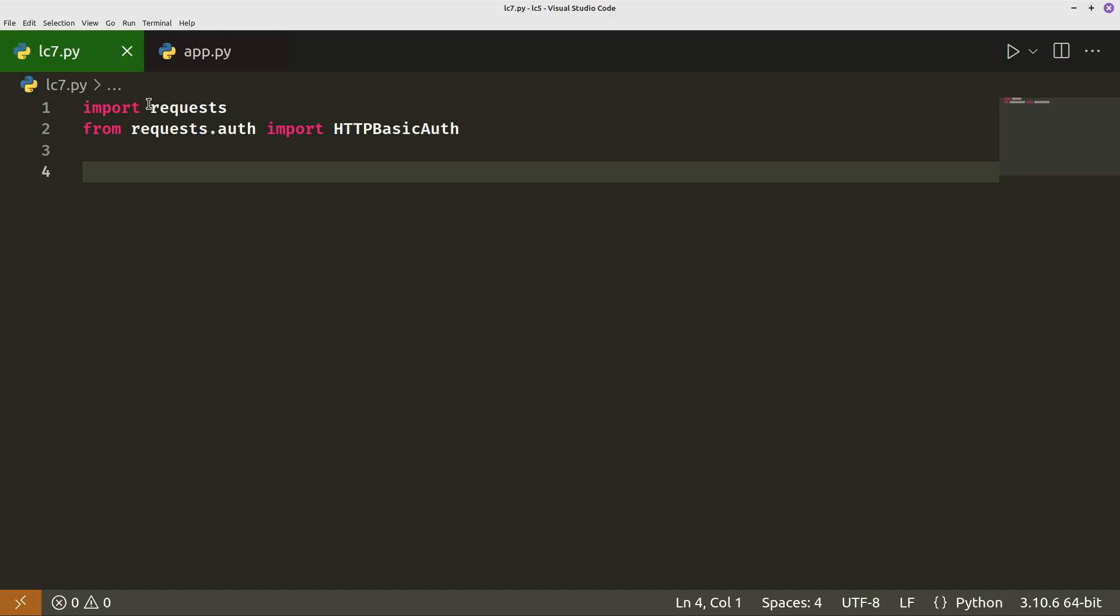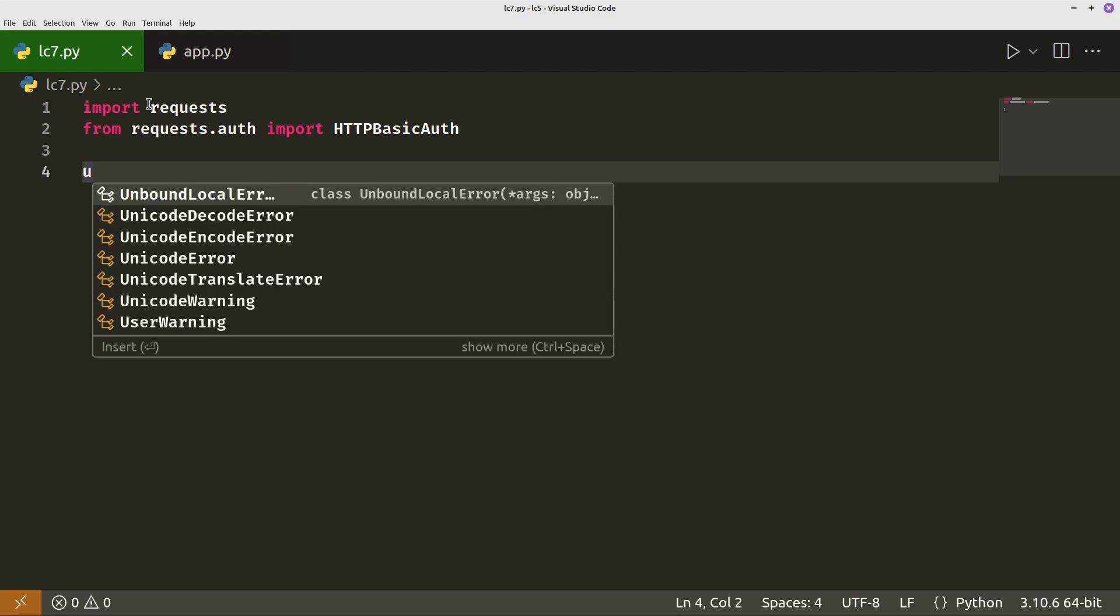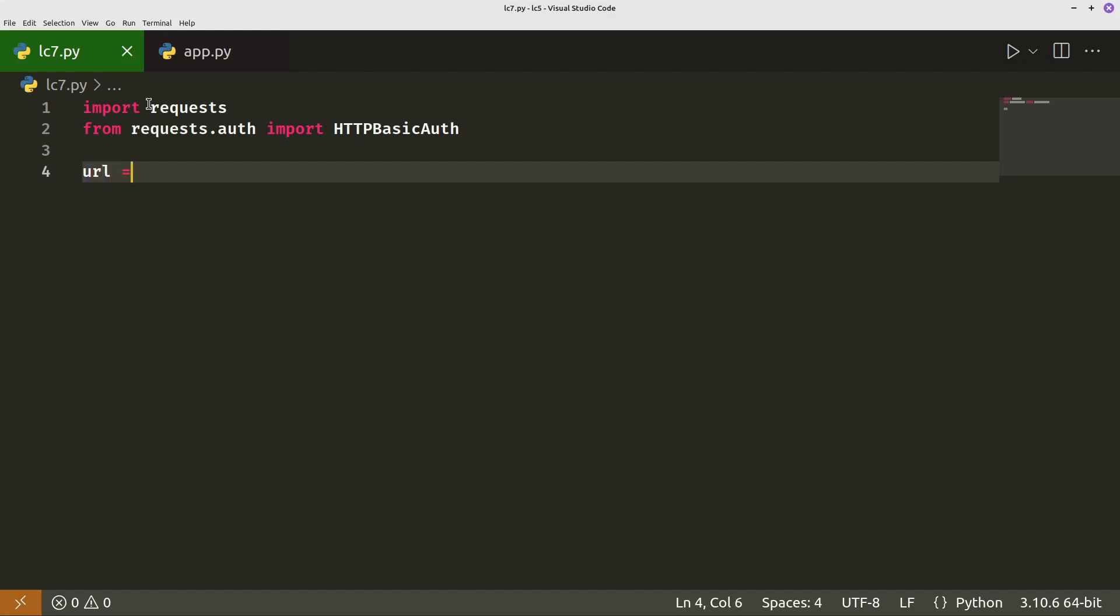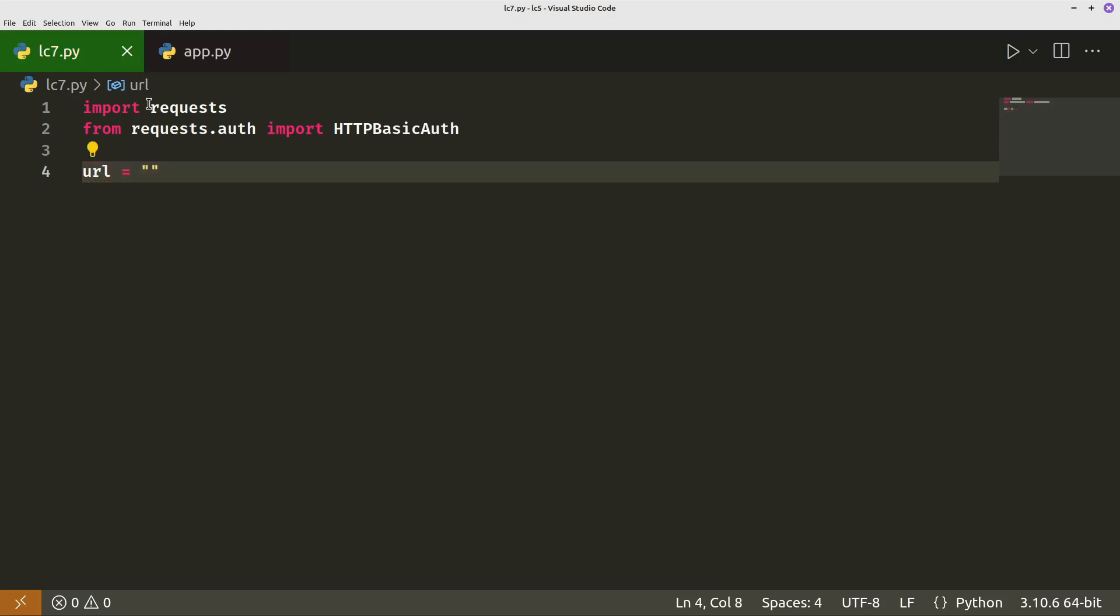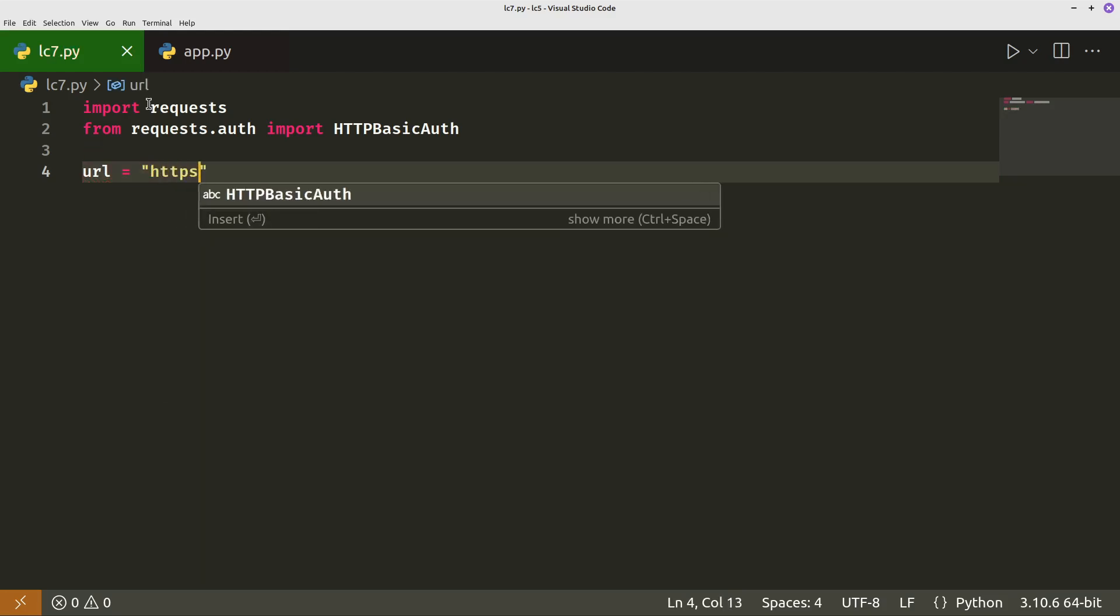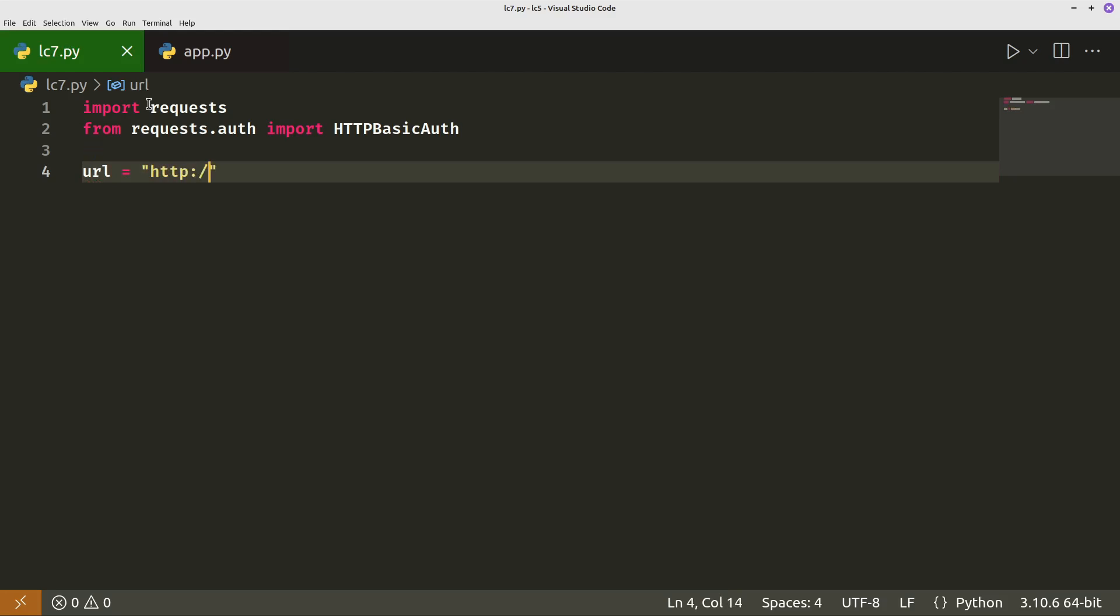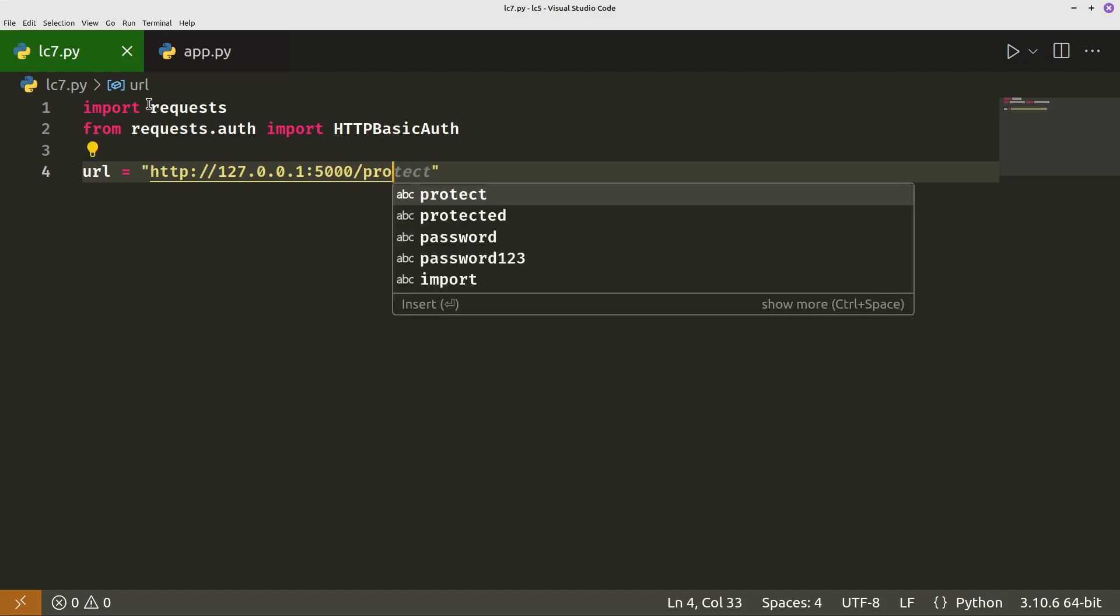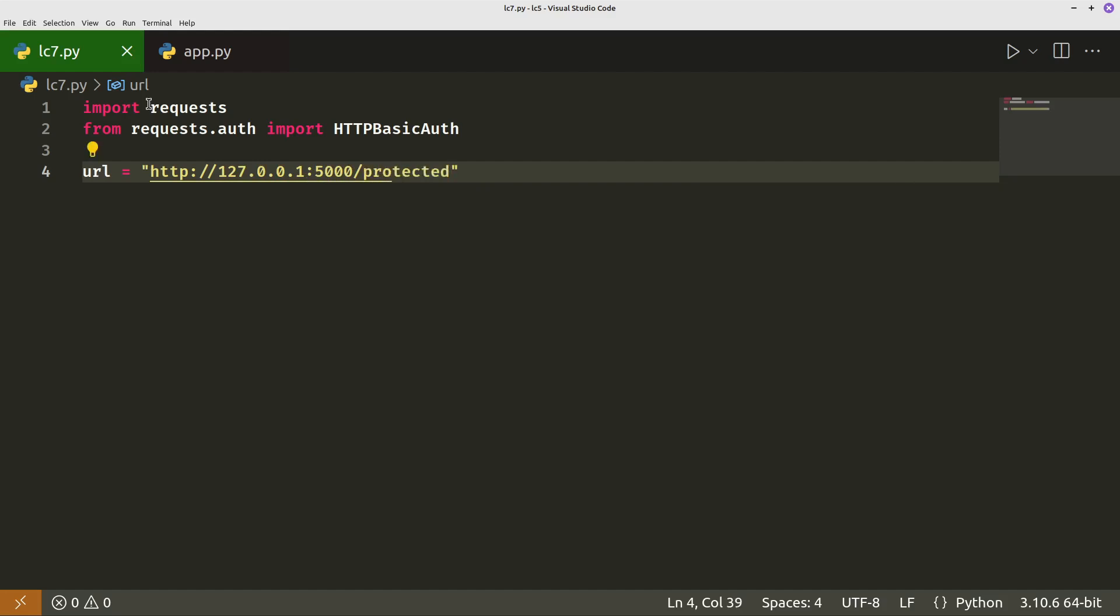So this is where we're going to use auth with the auth method from requests then import http basic auth. That will allow us to pass the username and password as authentication parameters. URL equals this is the URL of the protected route that we want to test. So we'll be testing HTTP 127.0.0.1:5000 and the protected route was called protected.